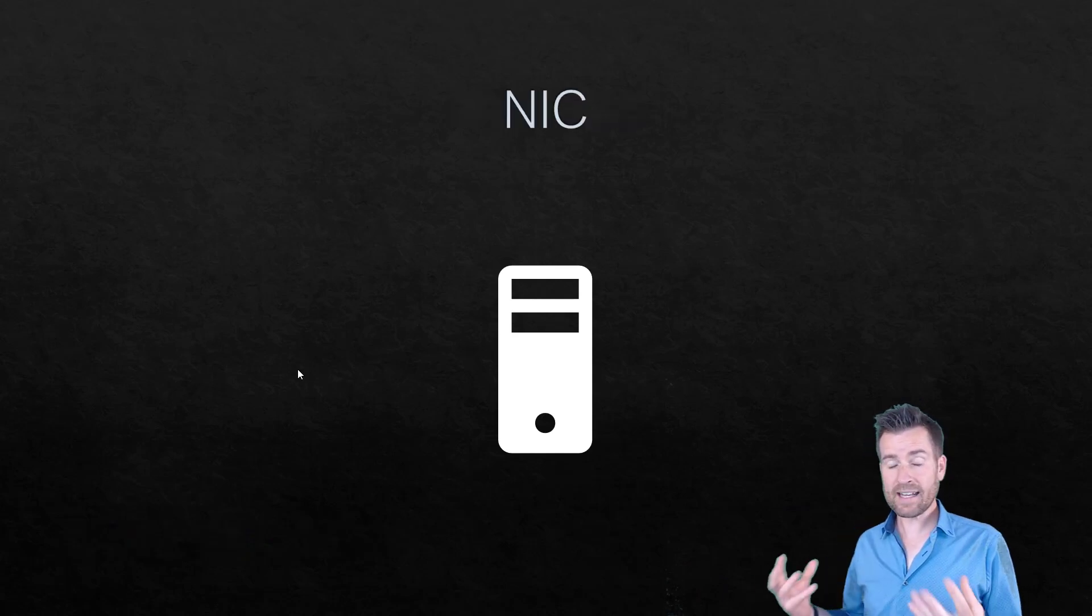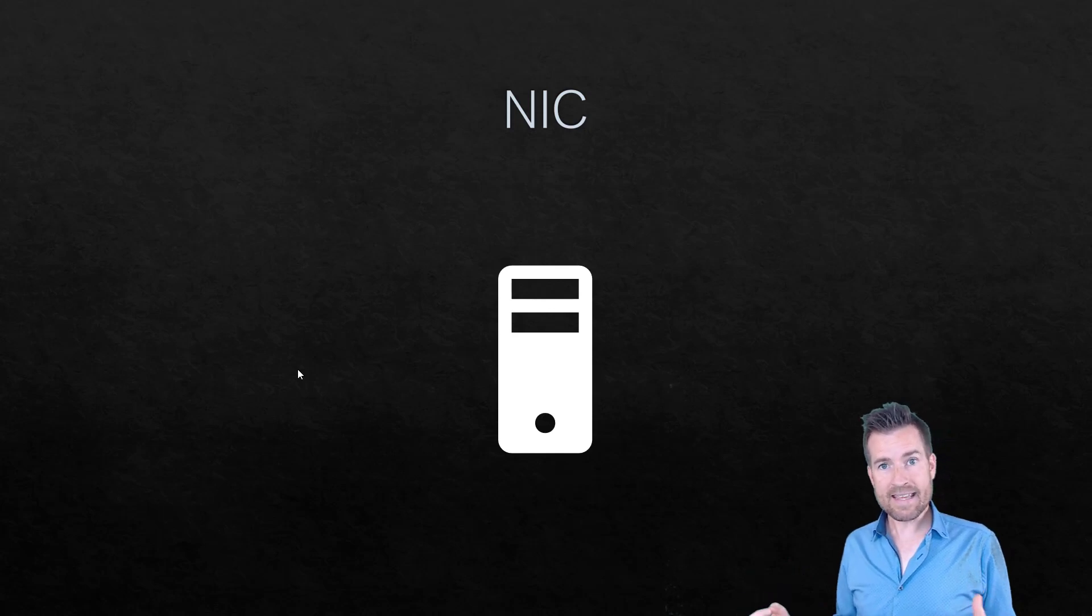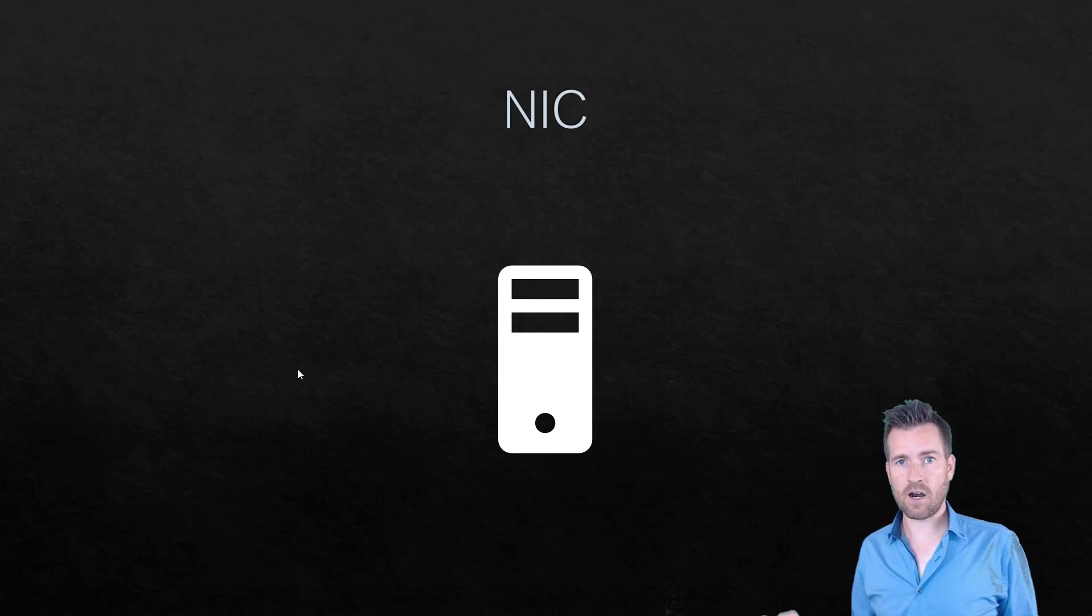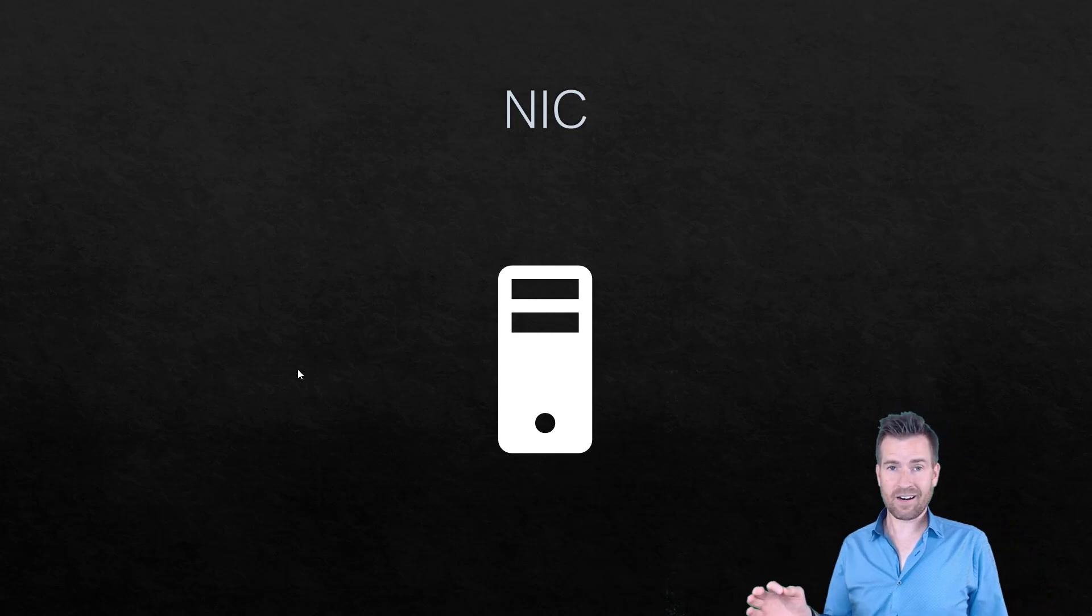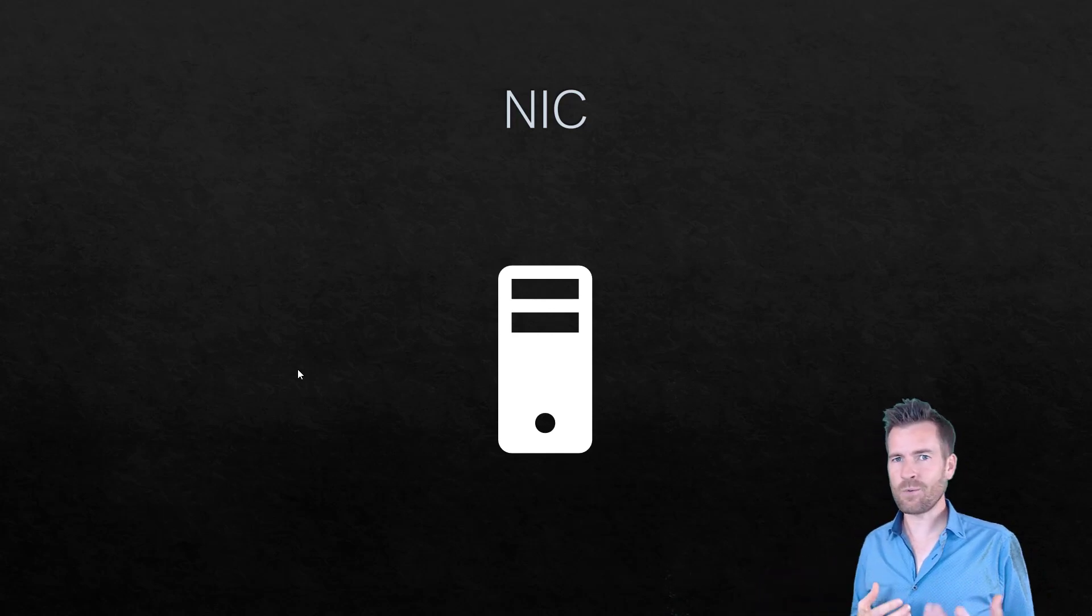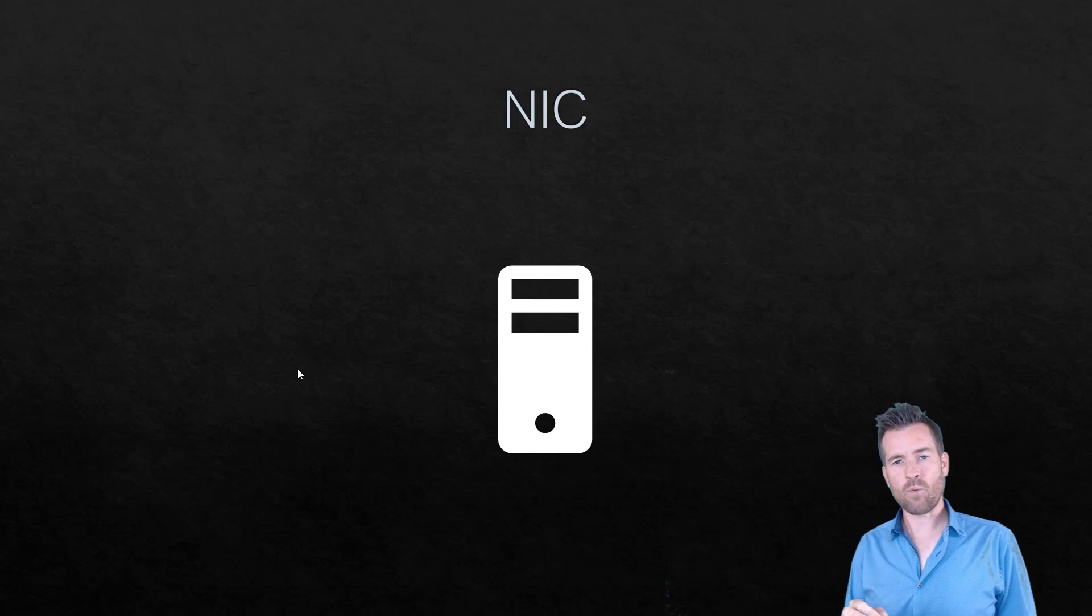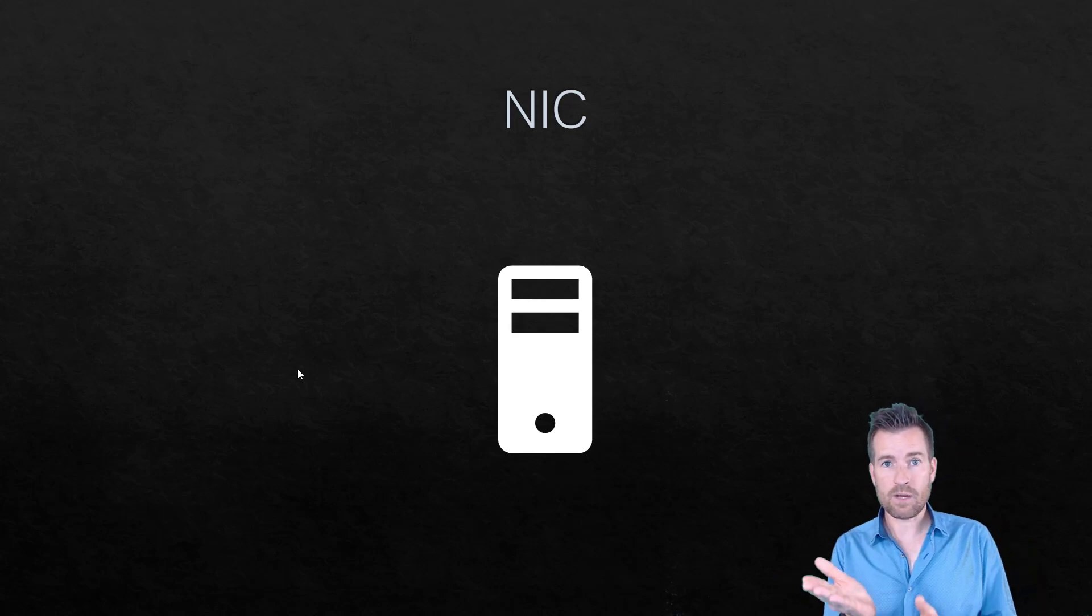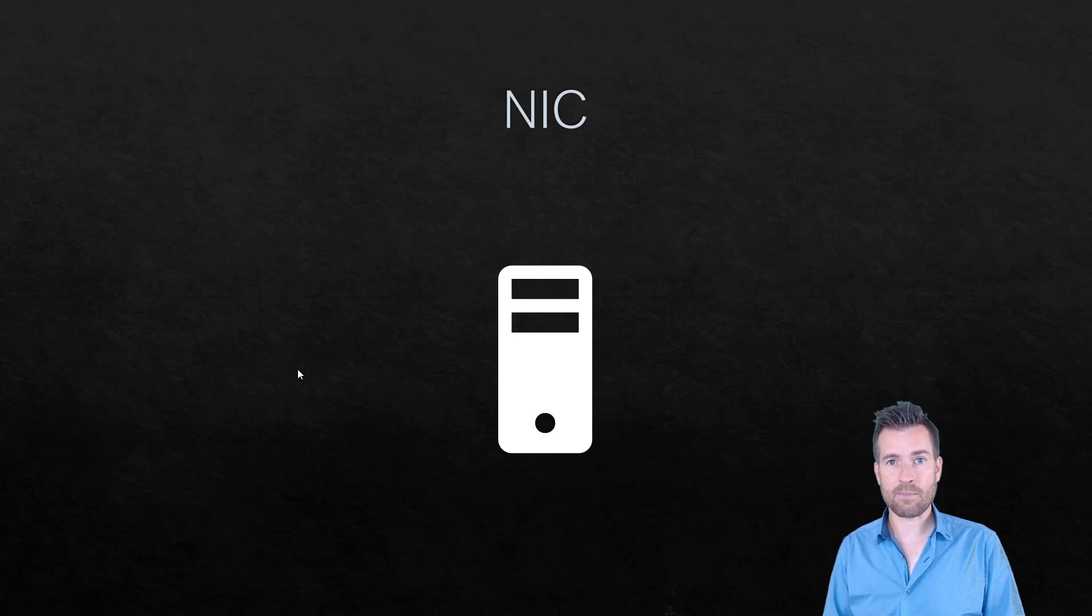To do that interface, we have some sort of NIC. A NIC is a network interface card. Network interface card is interesting because nowadays we don't really have separate cards. When we started out, we would have a computer and then we would slide a card into there that would give it some sort of networking capability.